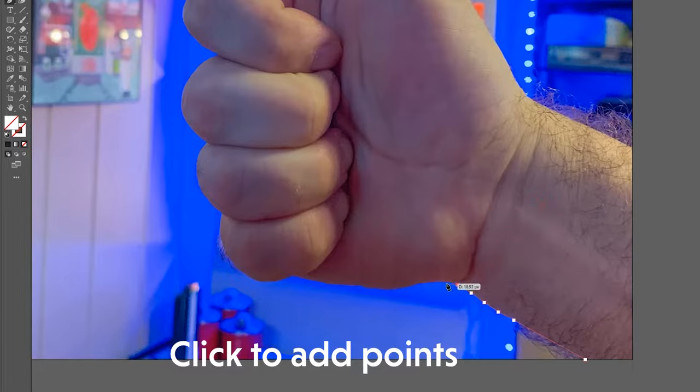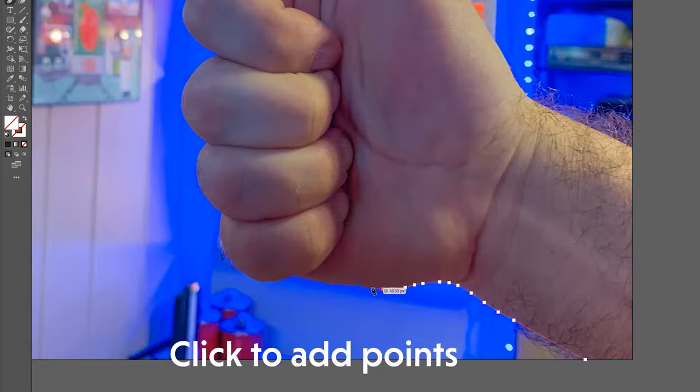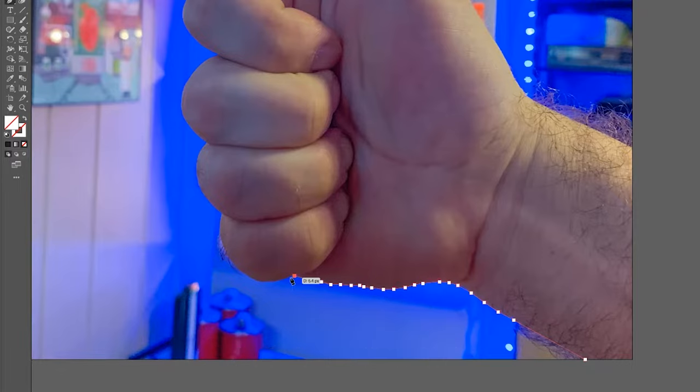And if you're new to the Pen tool, you might want to use a multi-click method where you just put these points close to each other and try to stay as true to the curves as possible.